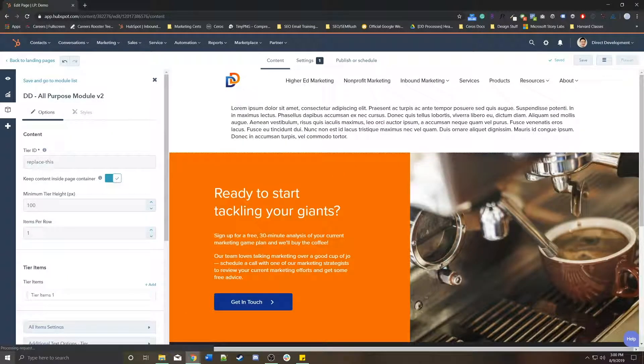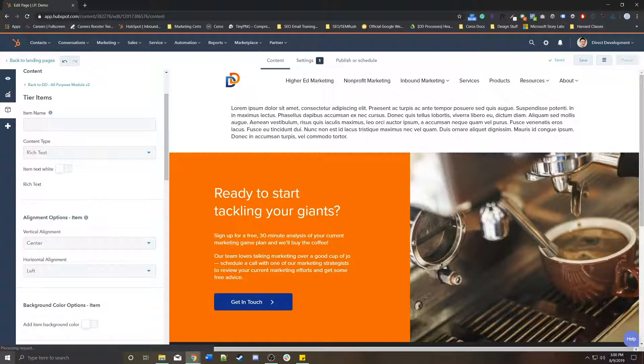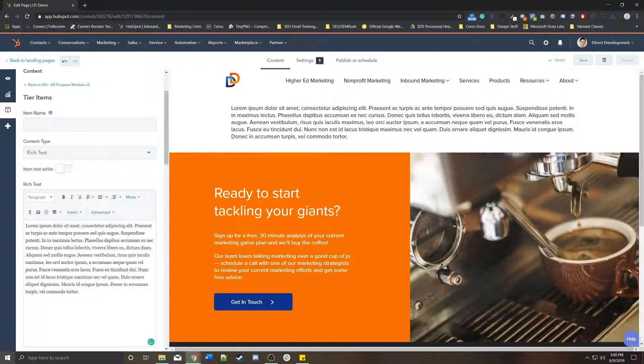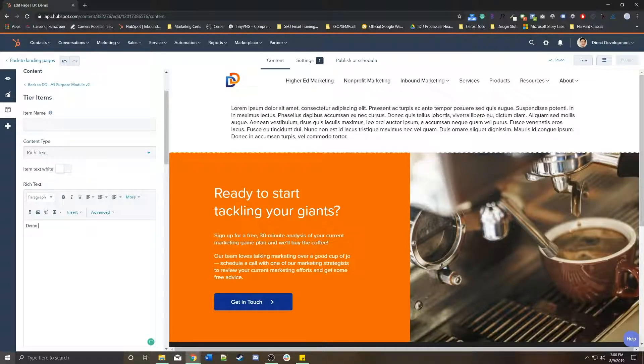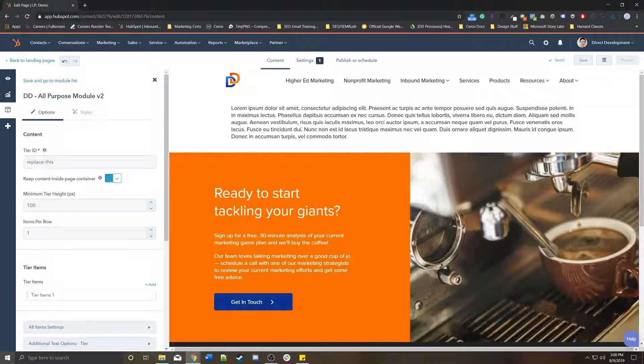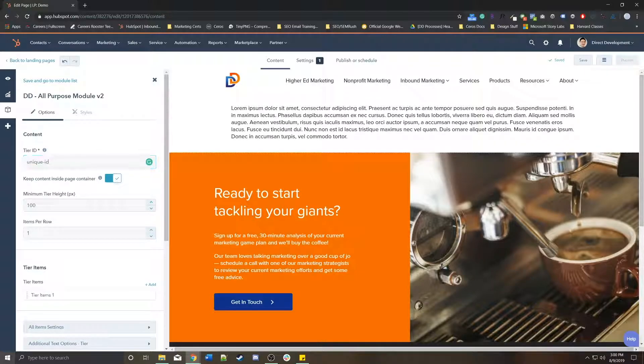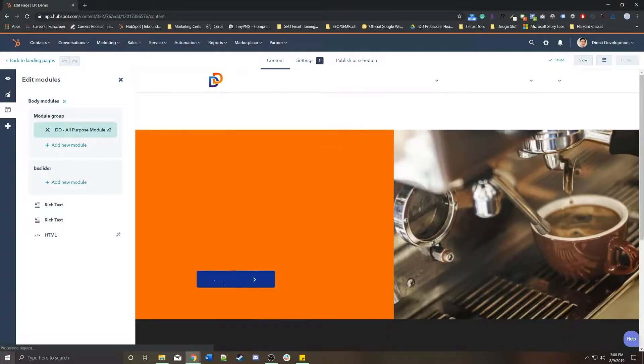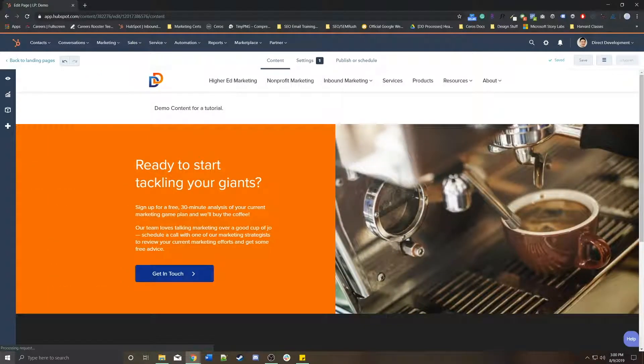I can go into this module, go into the tier item settings, and I can edit the content as needed. This is just demo content for a tutorial. This is some sort of unique ID. Save module, demo content for tutorial.